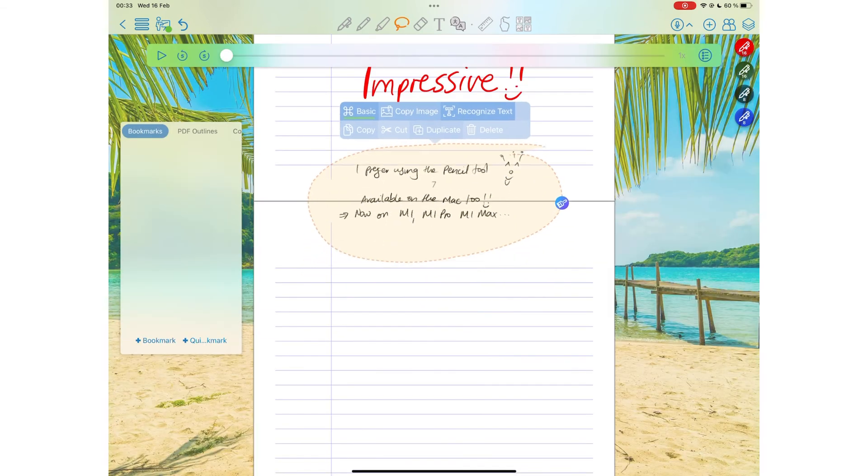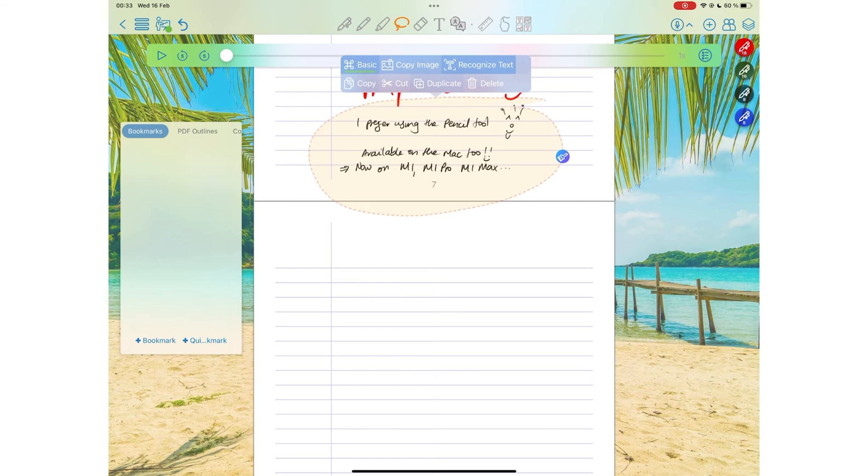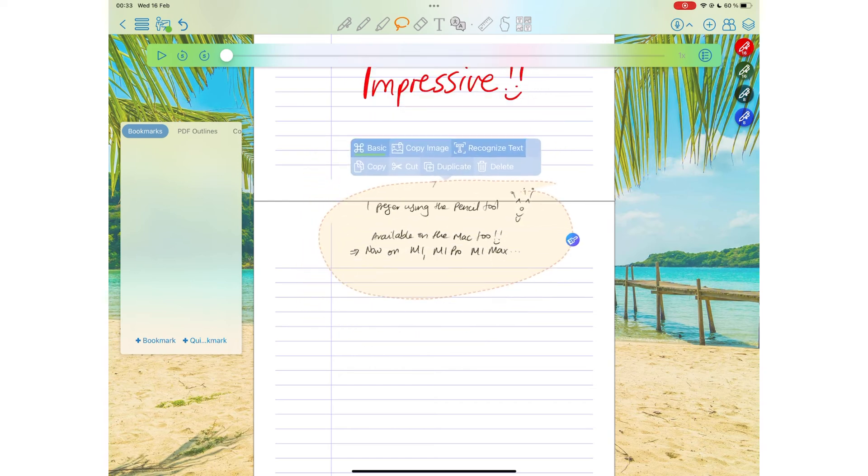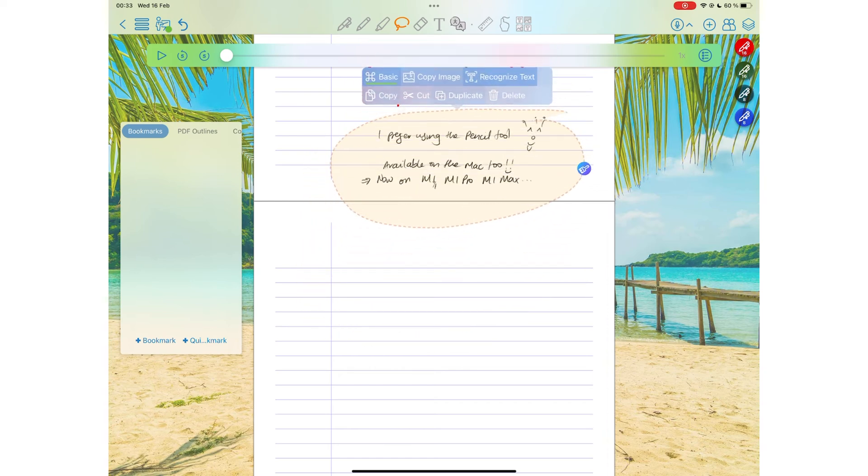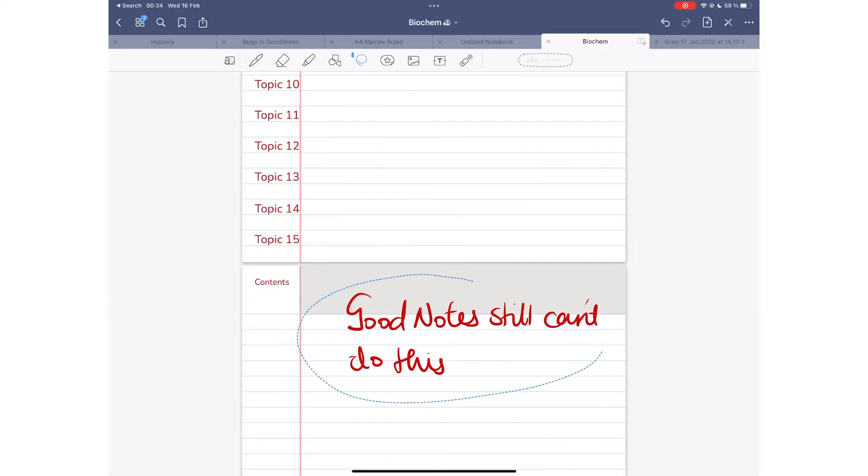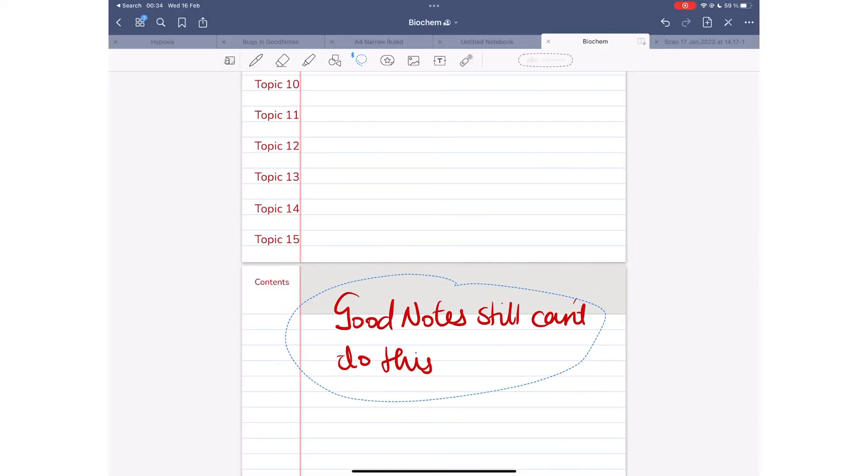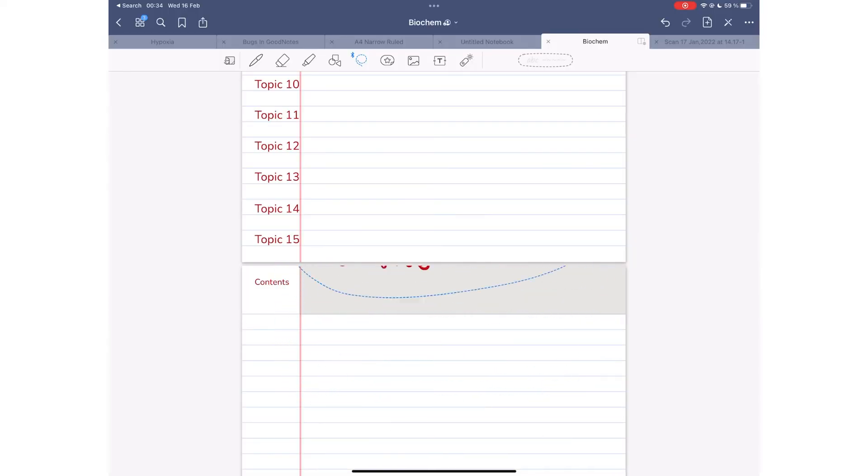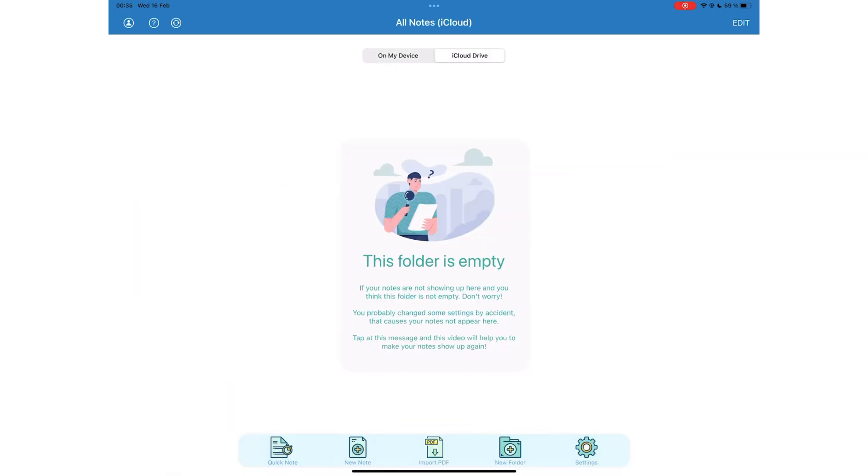You can now move selections across pages. It's amazing how ColorNote has figured this out in such a short time, and GoodNotes is still struggling with this. Just saying. And you can easily switch between the notes on your device and those you have in iCloud Drive.